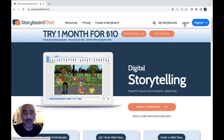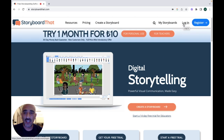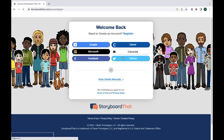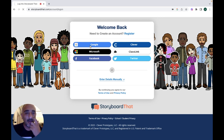Click on login to your account. It gives you two options: you can use the website by creating a free account or use the premium version which is paid. I'm using the free version, which gives me the chance to create two storyboards per week to share with my students.